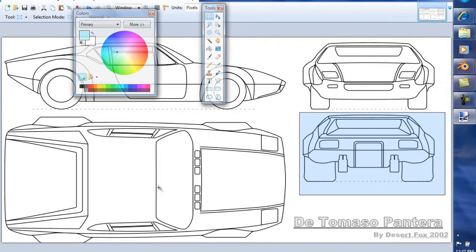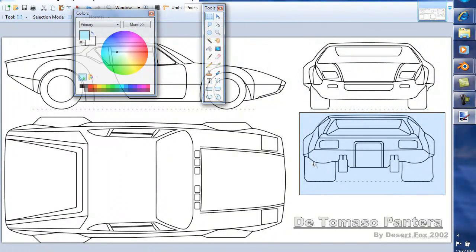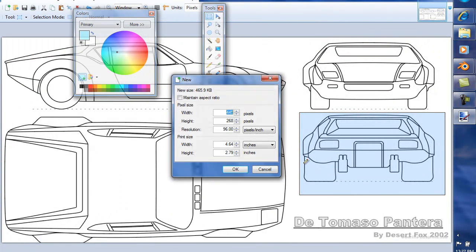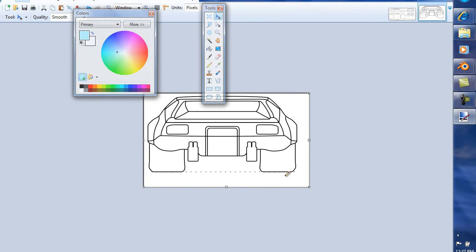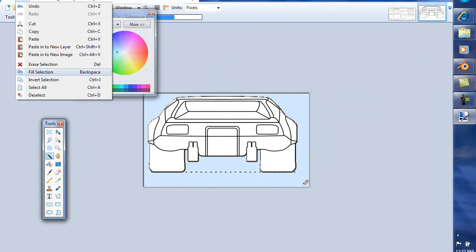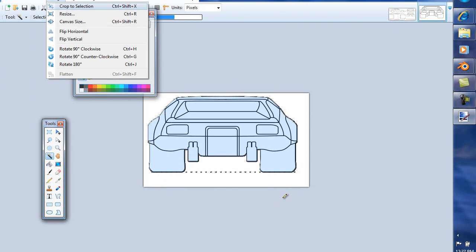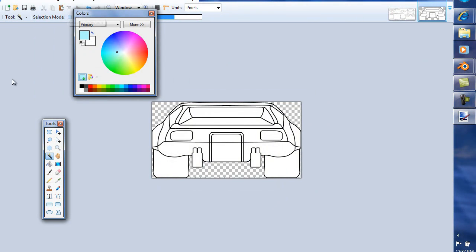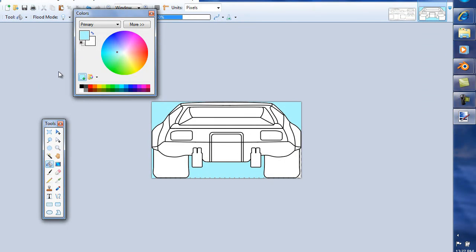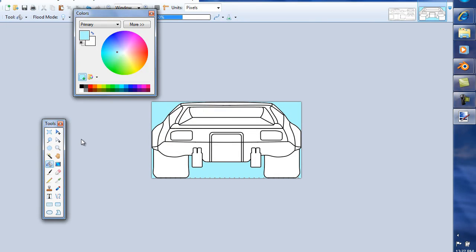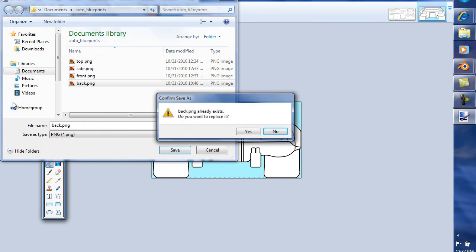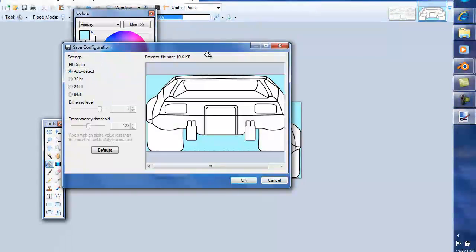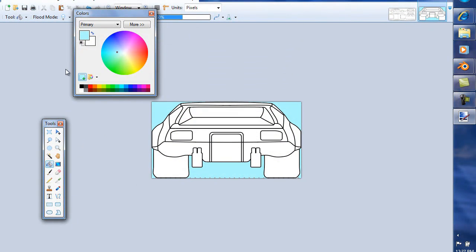Ctrl-C to copy it, Ctrl-V, invert selection, crop to selection, paint bucket it. File, save as, rear back. Yes.